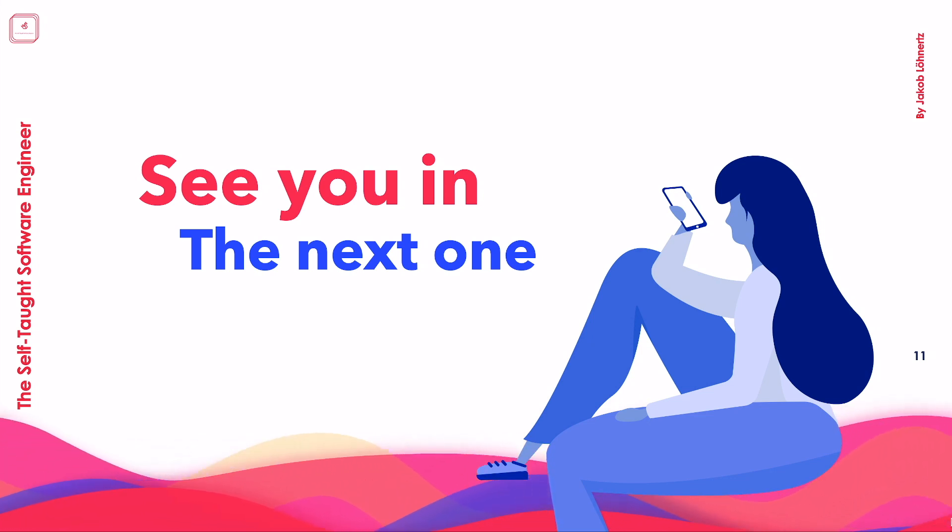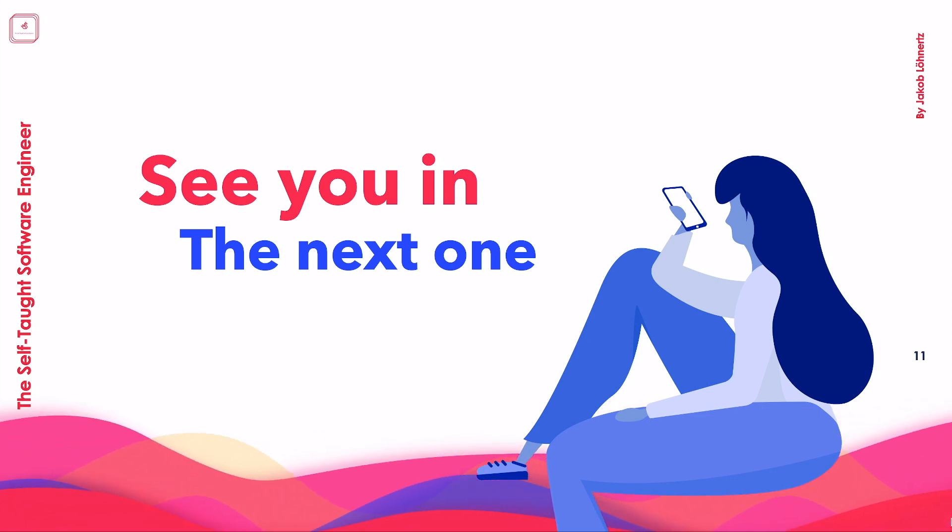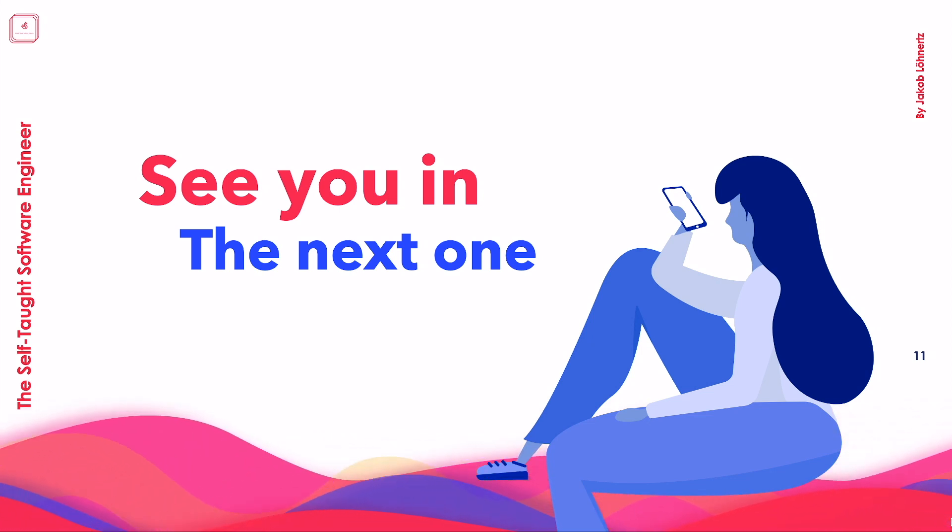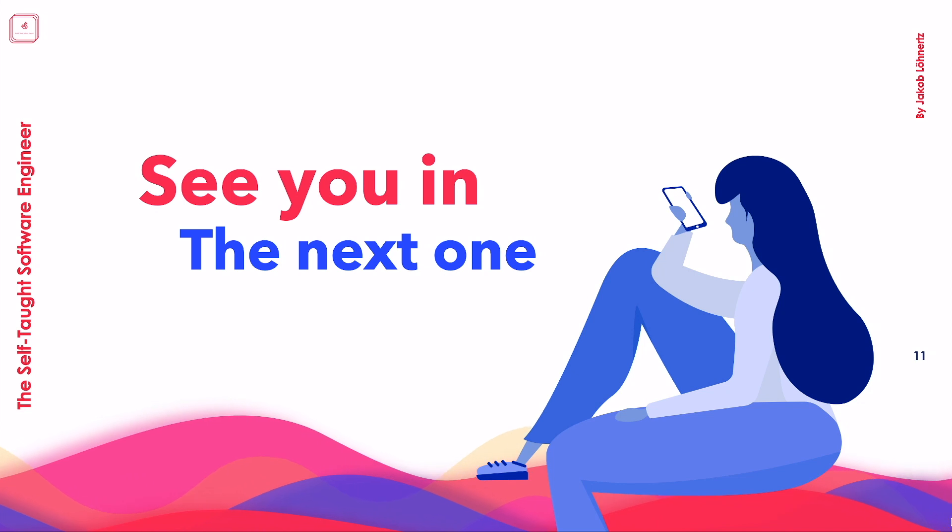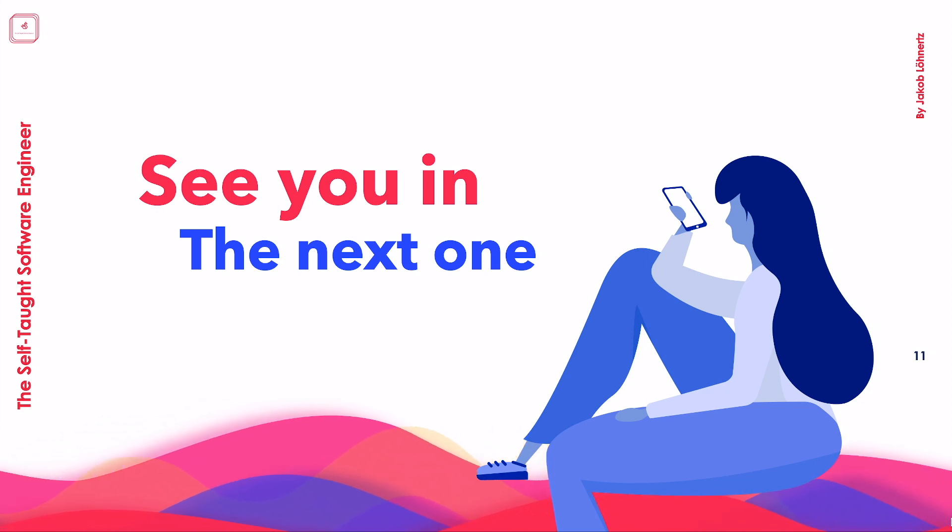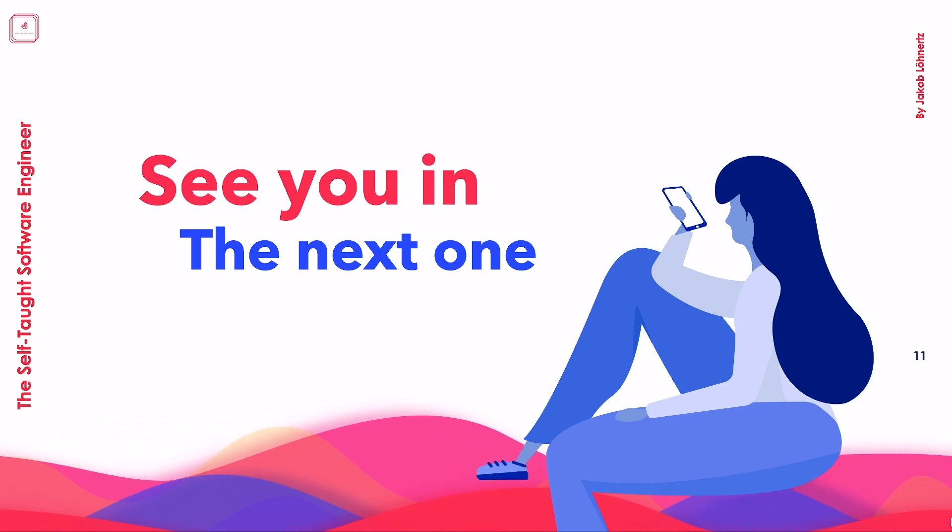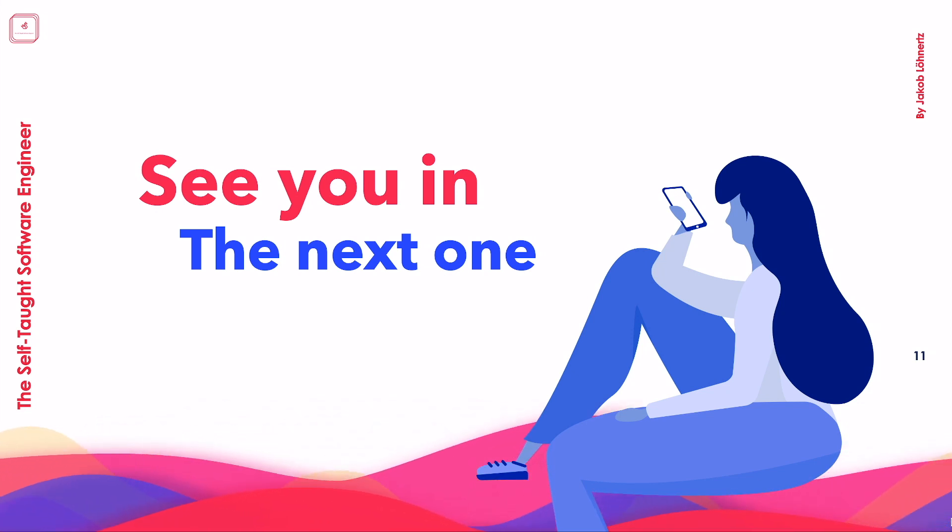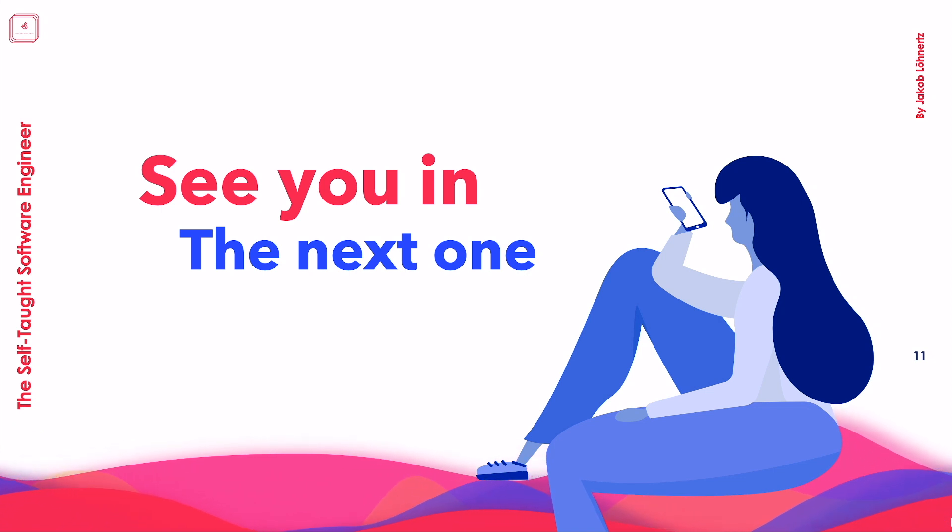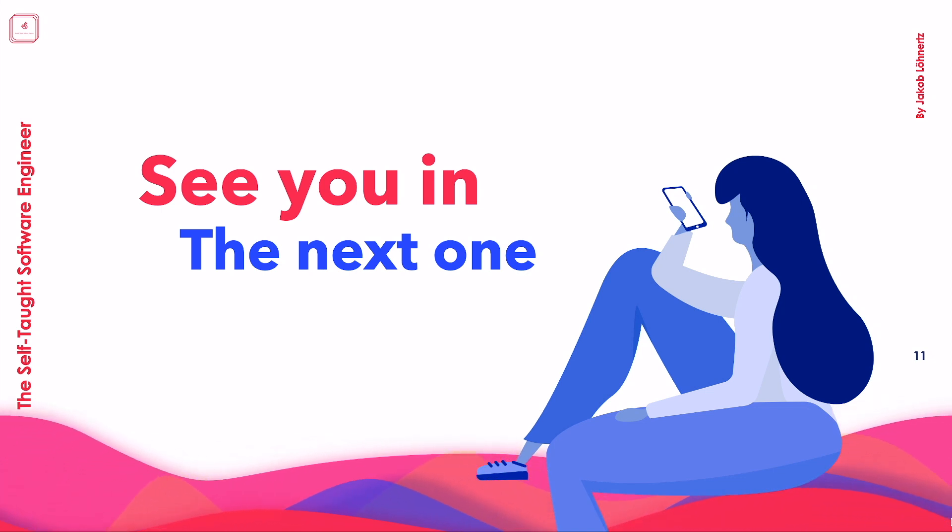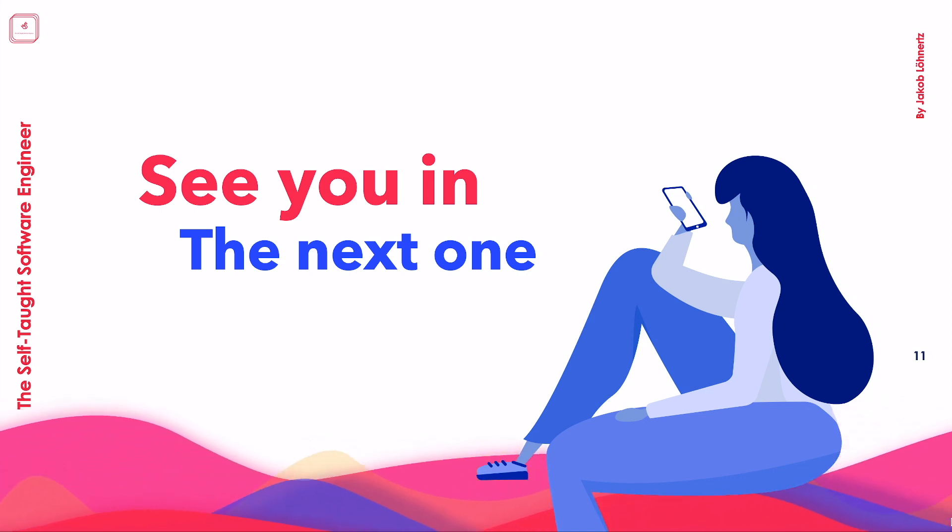Apart from that, consider subscribing to the channel for improving as a software engineer in general and leveling up your Kotlin skills in specific. Give this video a like if you enjoyed it, and share the link with other Kotlin developers you know. It would help me immensely.